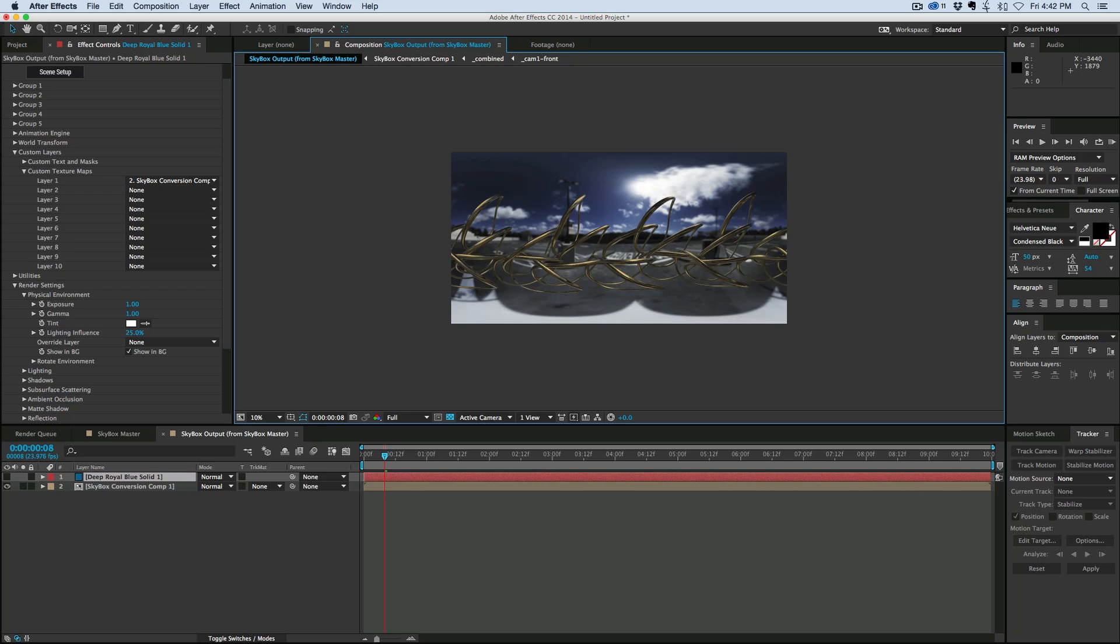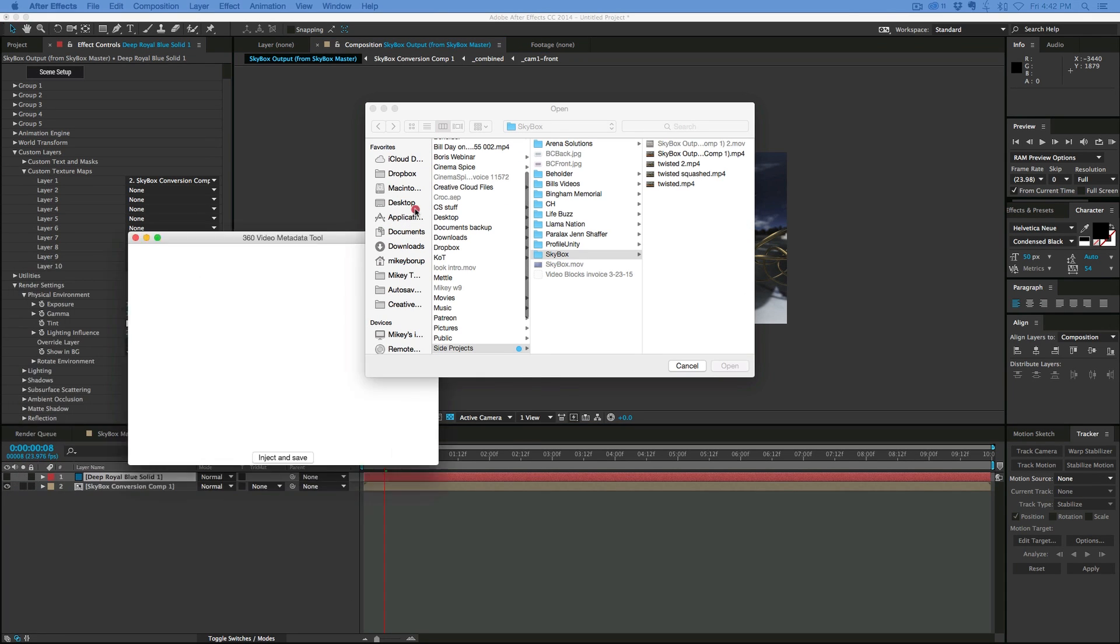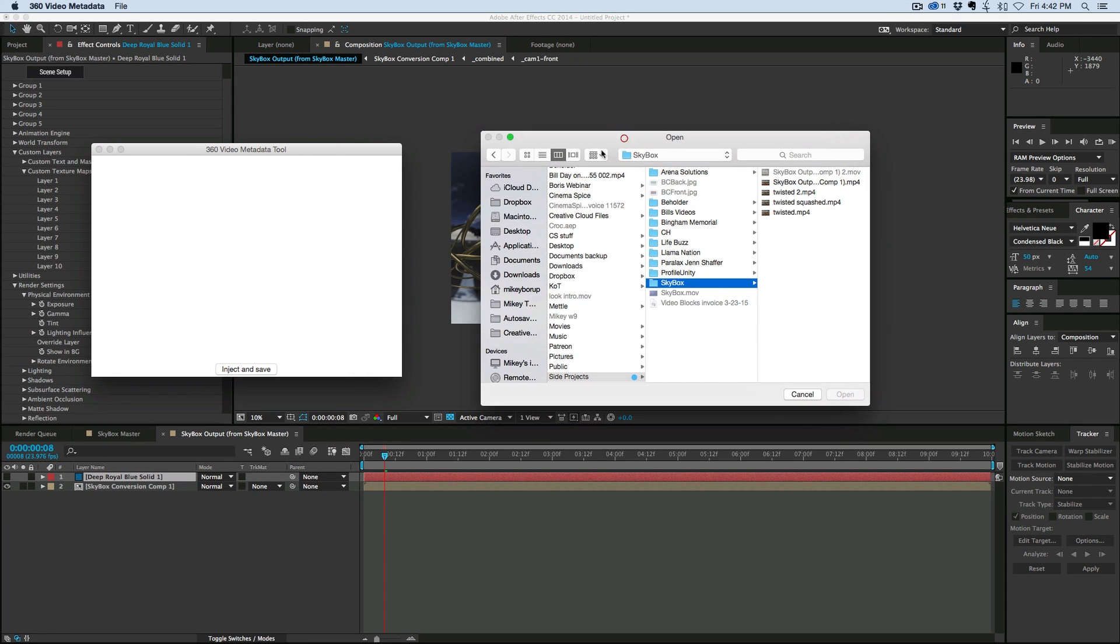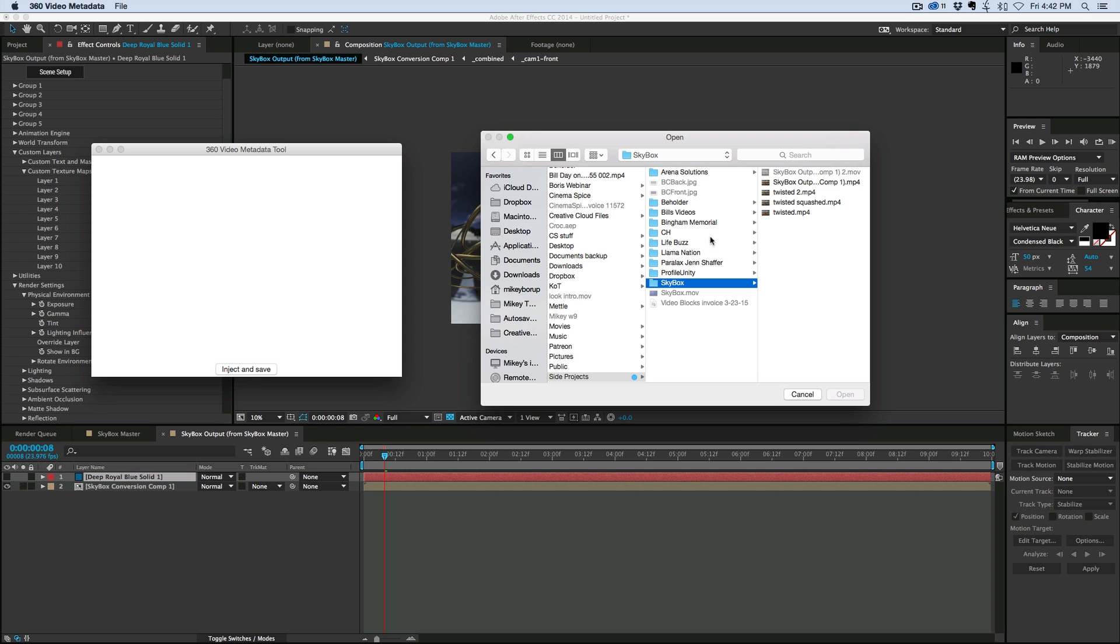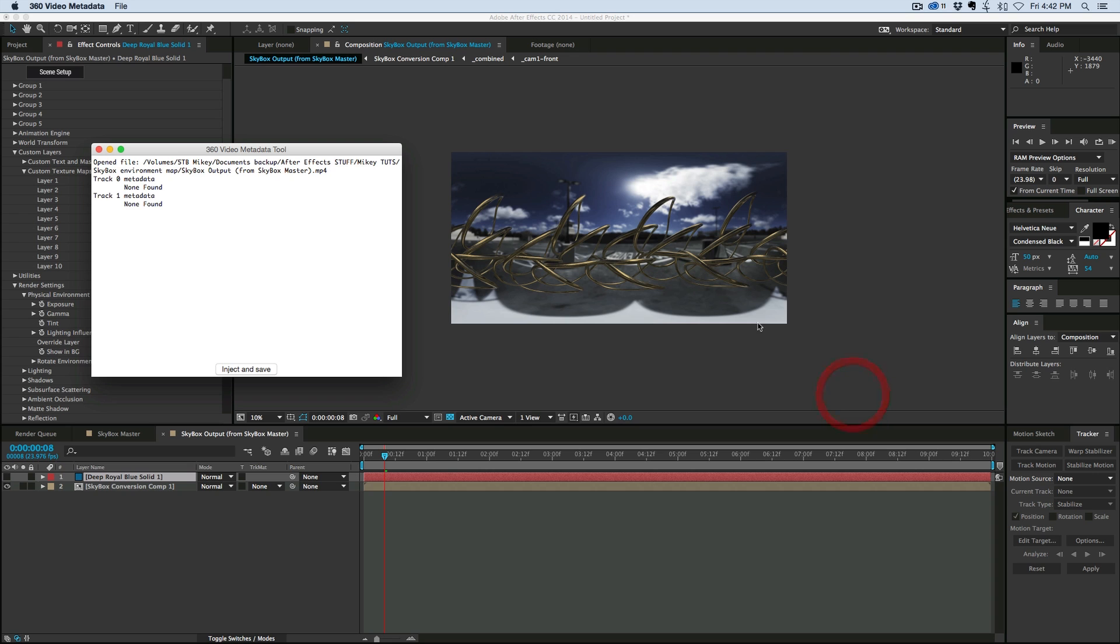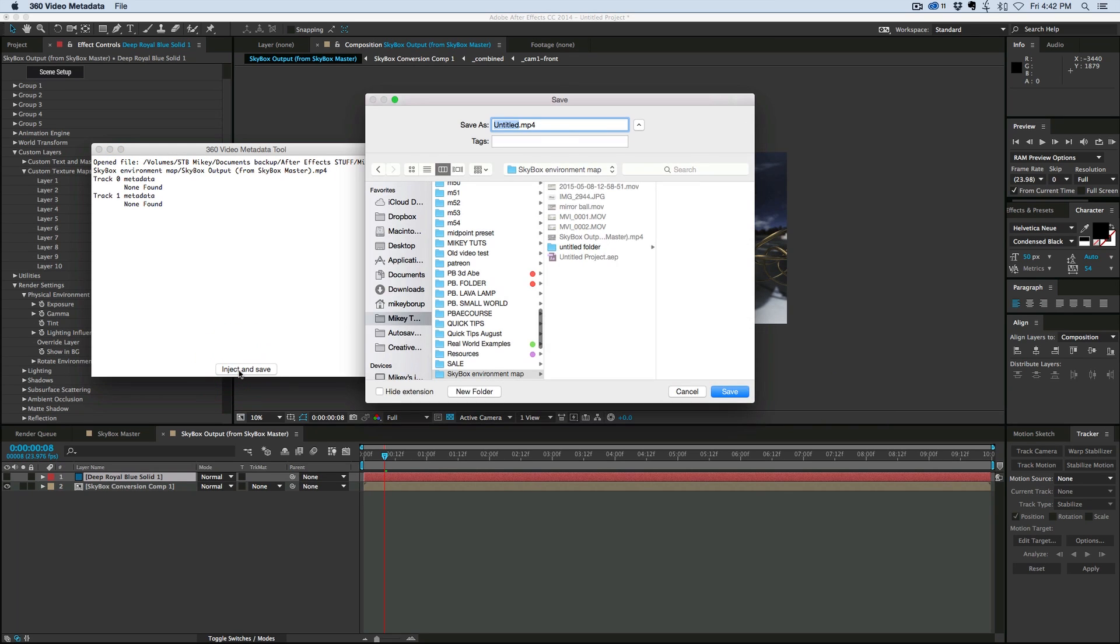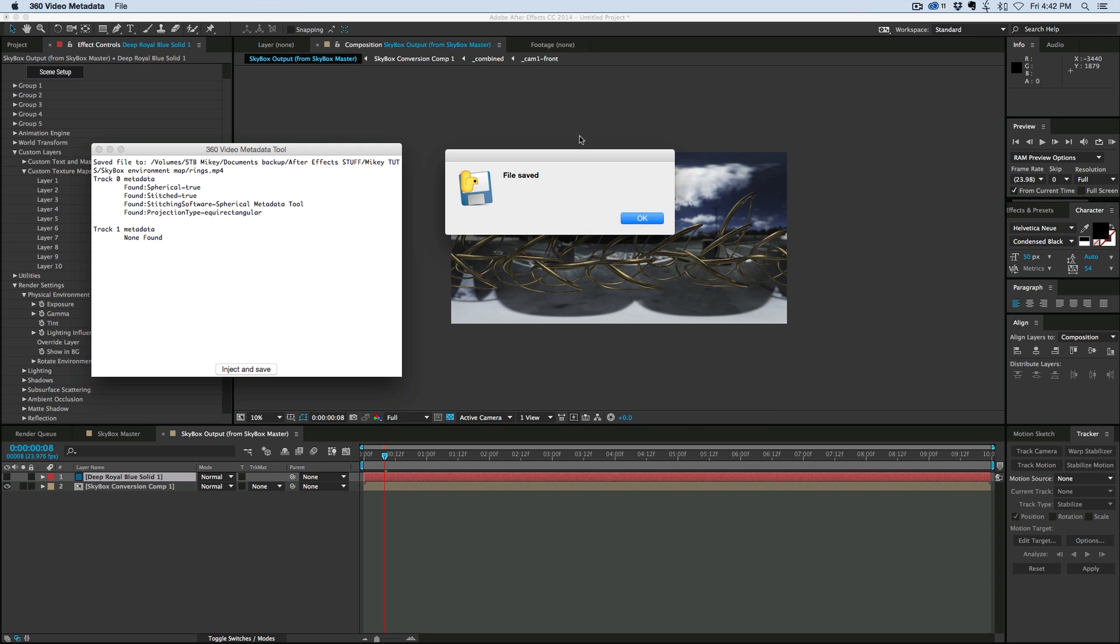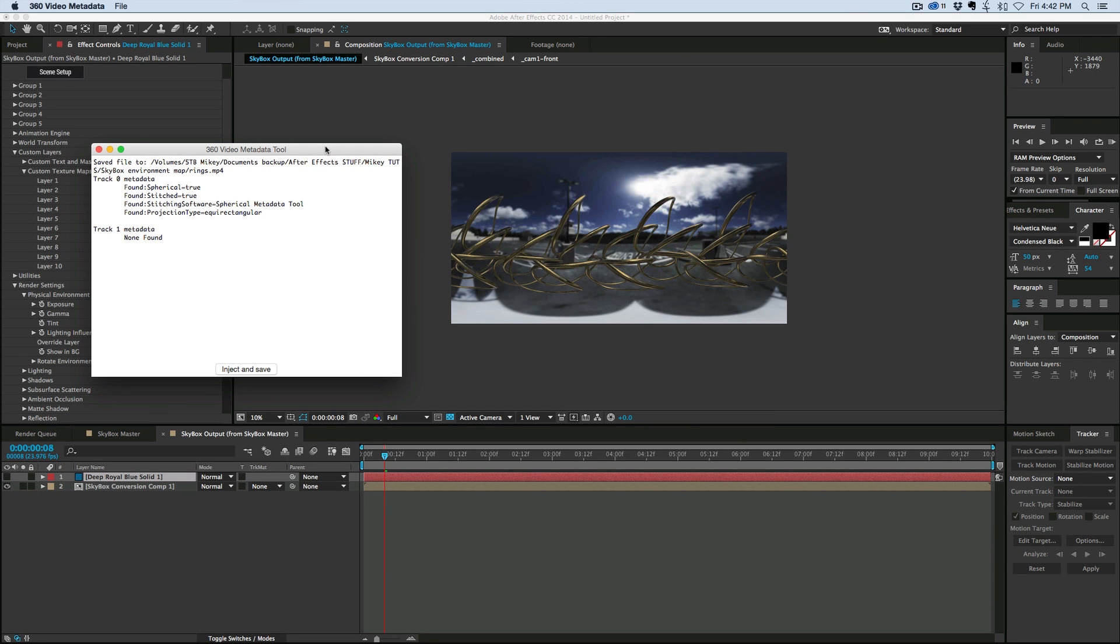So I'm going to open up the 360 video metadata program. And all it is is this. It looks like this. See 360 video metadata. Inject and save. And it's asking me to find the video. So I'm going to find the video I just exported. Click open. And it brings it in here. Click inject and save. And let's give it a name. Rings.mp4. And that's it. Now this thing is ready to upload to YouTube.